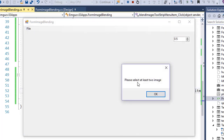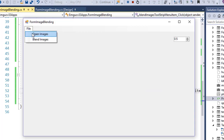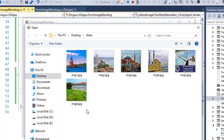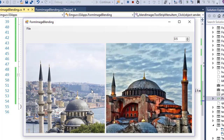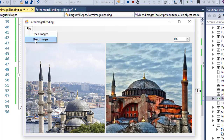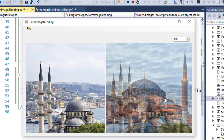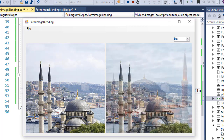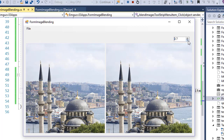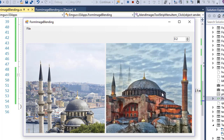Under File, open images — selecting only one image shows the message that we need to select two. Let me select two images and open them. You can see both images displayed and with blending set to 0.5, both images can be seen blended together in PictureBox2. Increasing alpha gives more weightage to the first image, and reducing it makes the second image more dominant — for example, 80% pixel value from the second and 20% from the first.